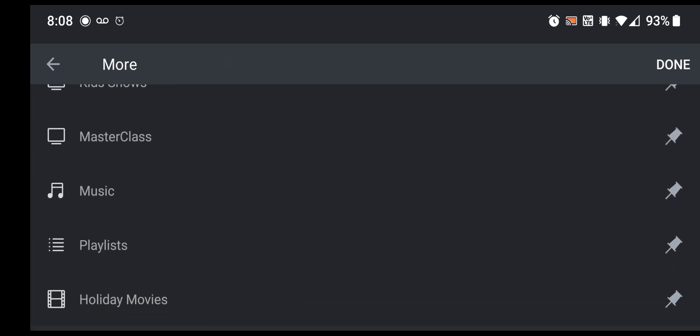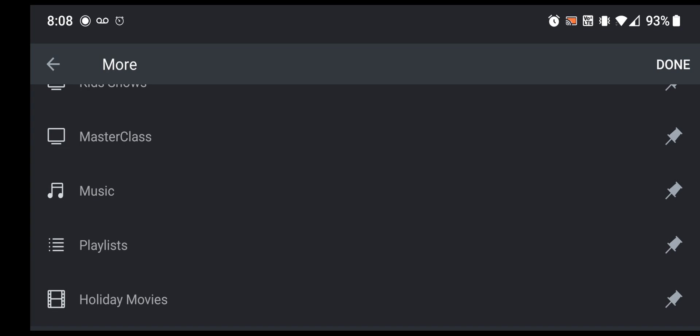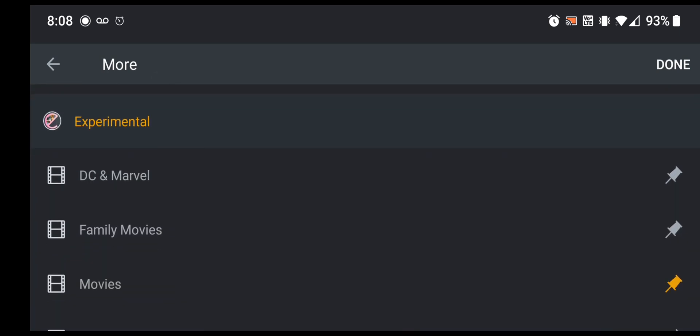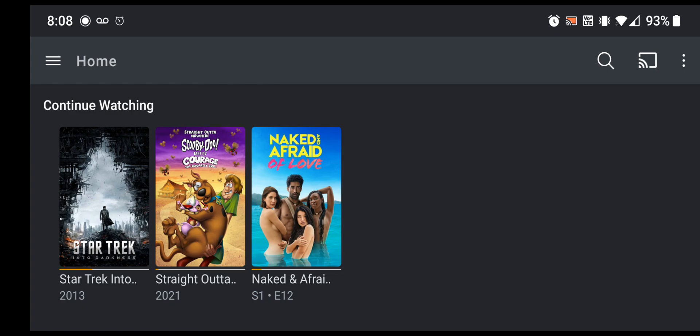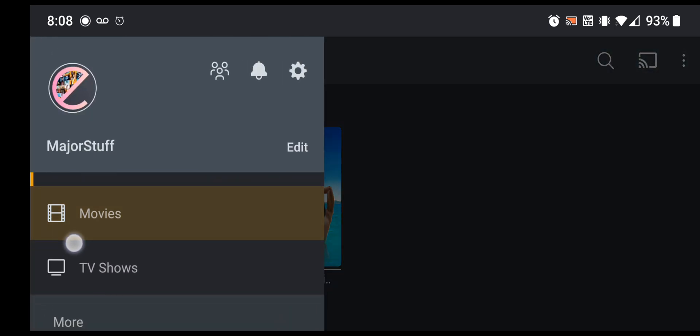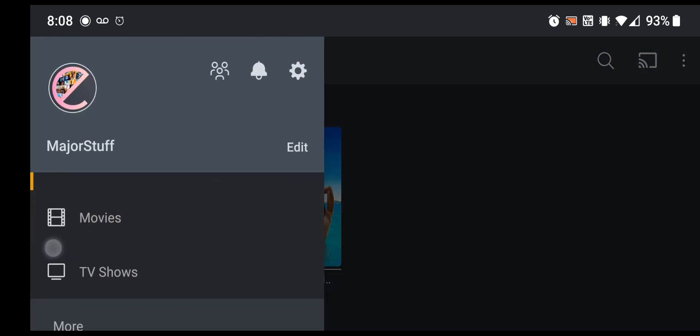But yeah, that's pretty much it. If you have any questions let me know and I can help with whatever you might need. But once you hit done, then we leave the more menu, and then now movies and TV shows show up. And you can usually tell because in the old server they're named all movies and all TV shows, and in the new server they're named just movies and TV shows. So that'll be kind of a hint to know if you did it right.